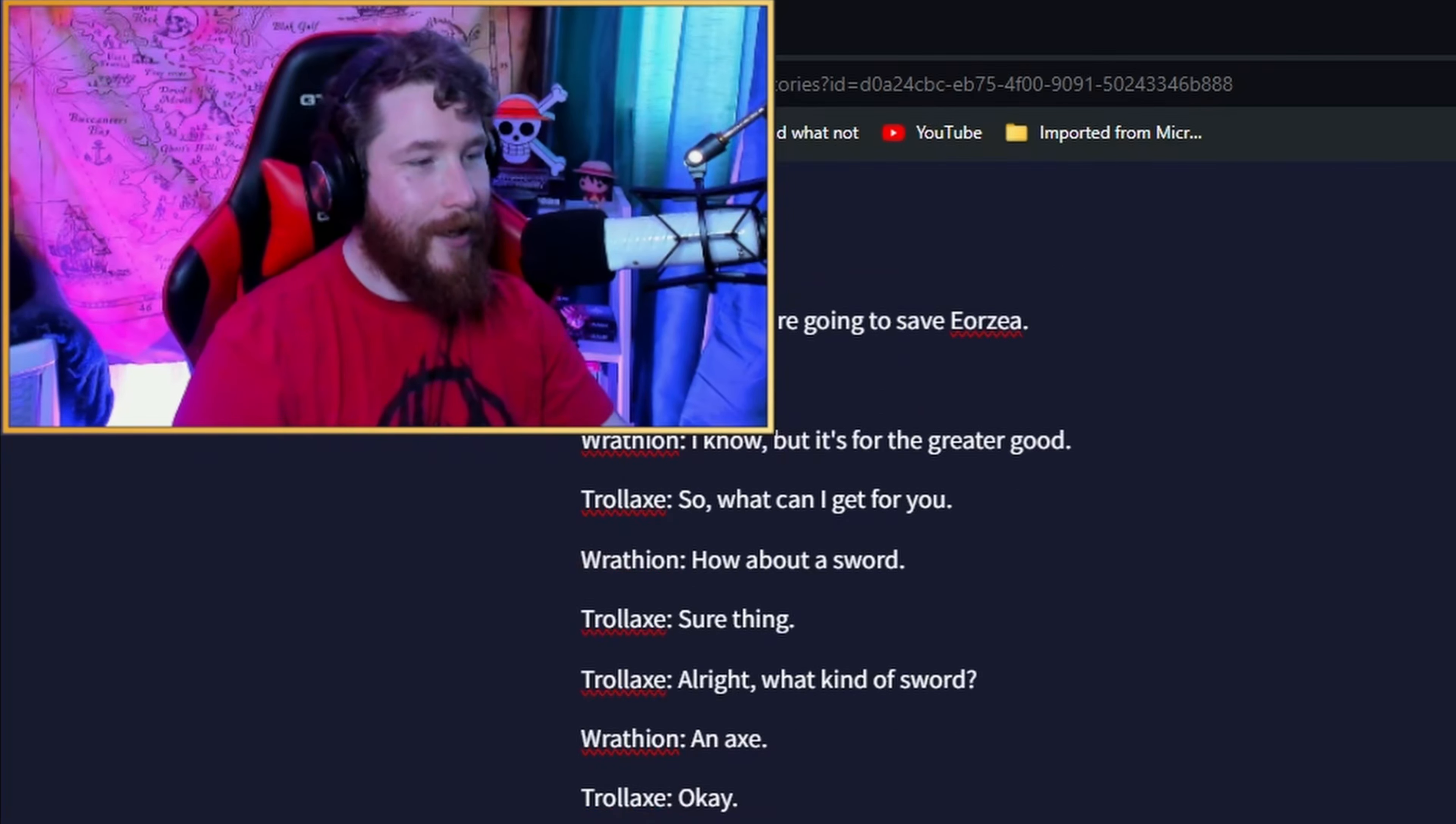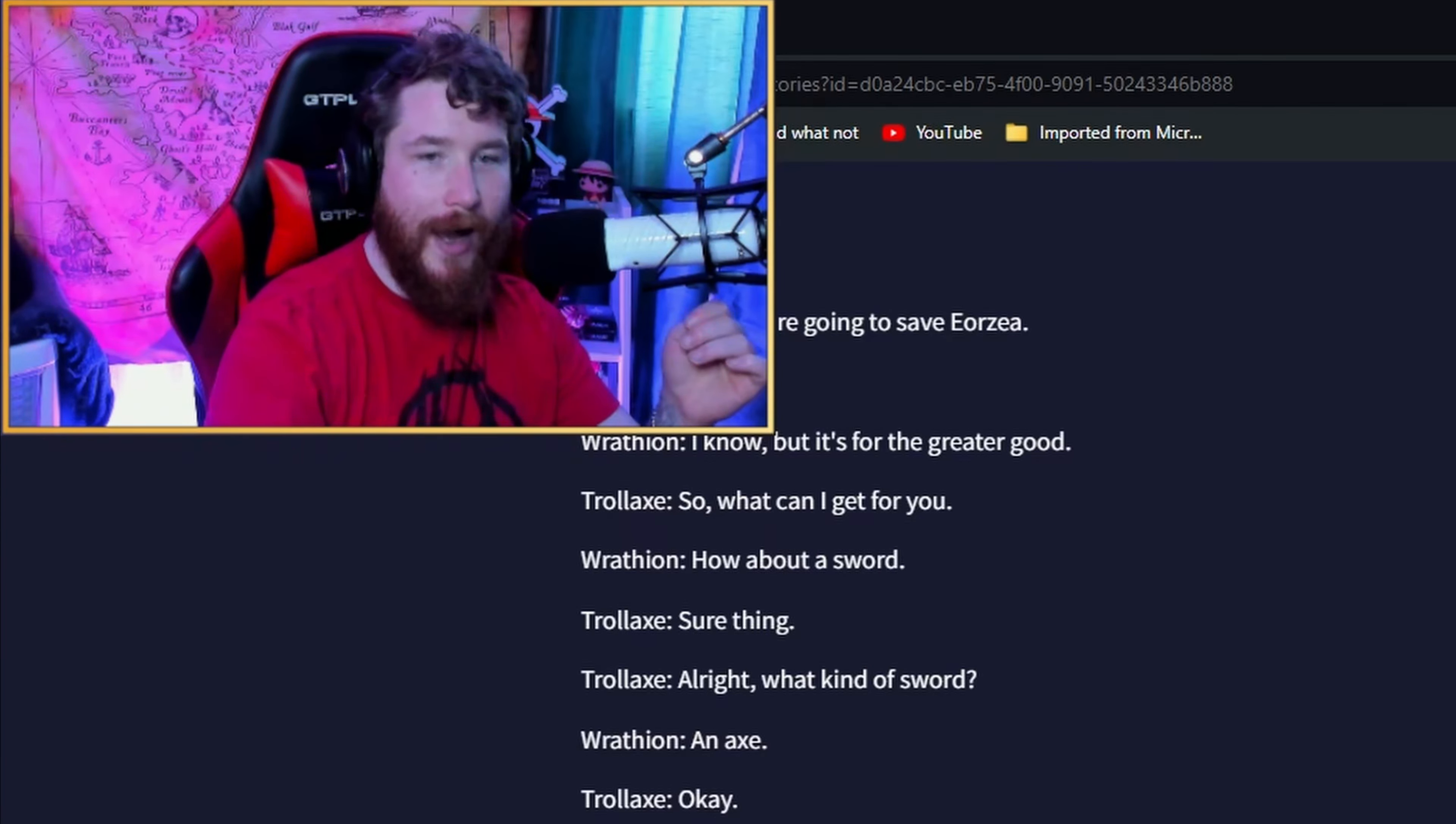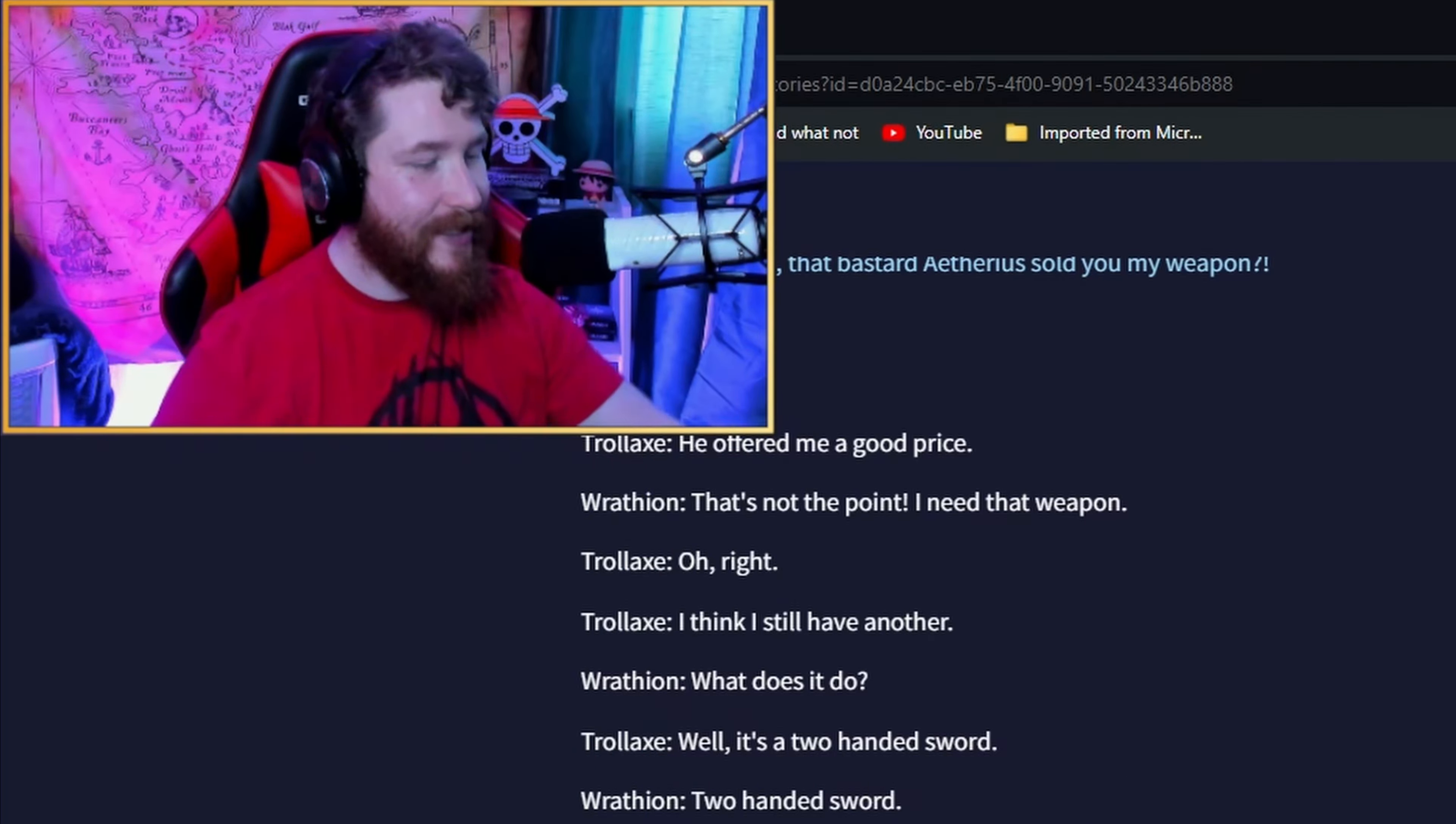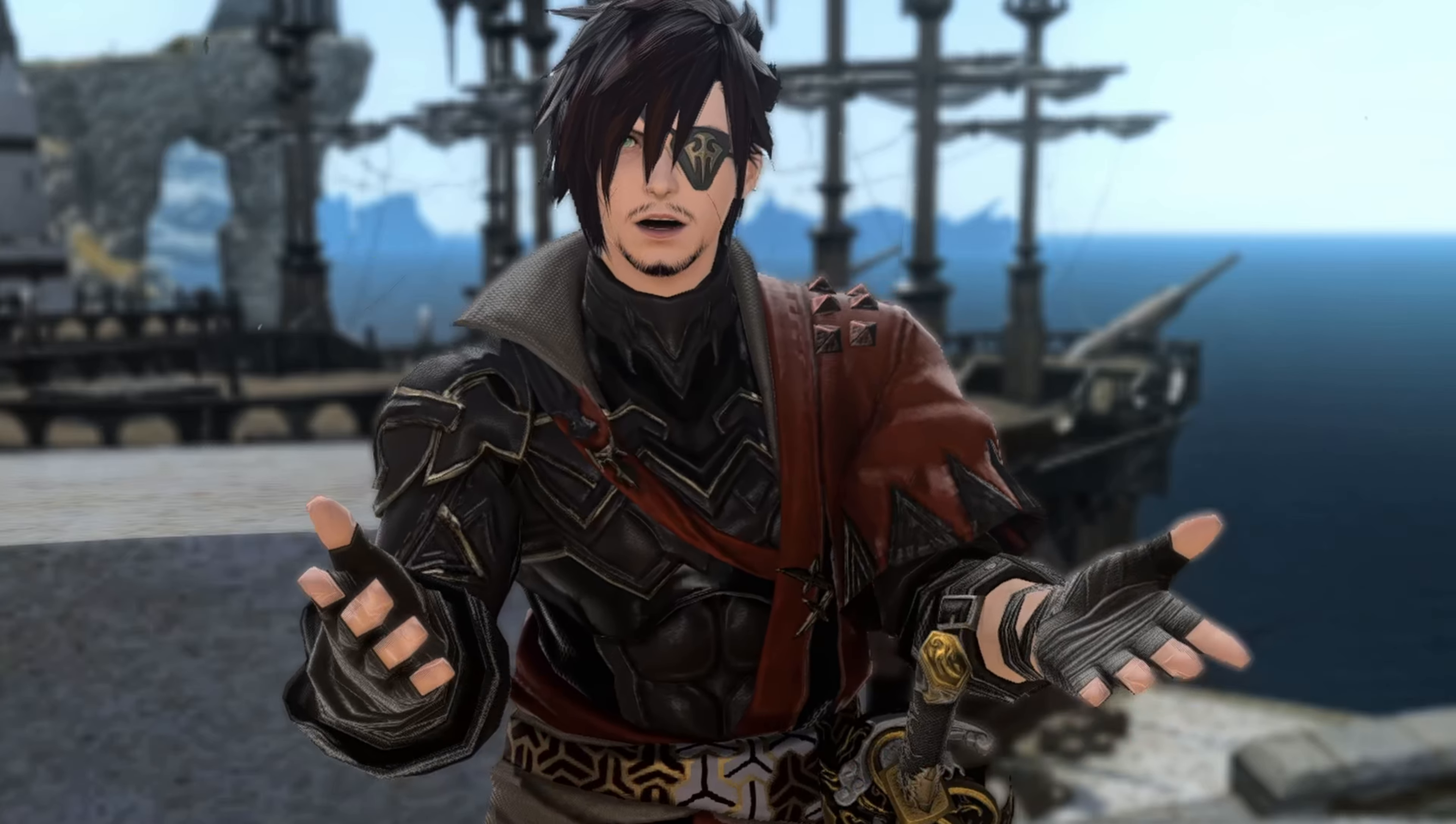Alright, I have a few magic axes. Right. The first one is the axe of the crescent moon. Hold on. The AI, though taking the piss, has somehow of its own accord begun tying up loose ends present in our story. That bastard, I hear you, sold you my weapon. He offered me a good price. That's not the point. I need that weapon. Am I going to get back my axe of the crescent moon? I feel like this has derailed now. Can you upgrade our ship? I can do it, but it'll cost you. 50,000 gil. I know it's a lot, but it's worth it. Alright, I'll start work on your ship. No axe. And even course correcting for a shirt and pants has yielded no results. But he has offered to upgrade our ship.